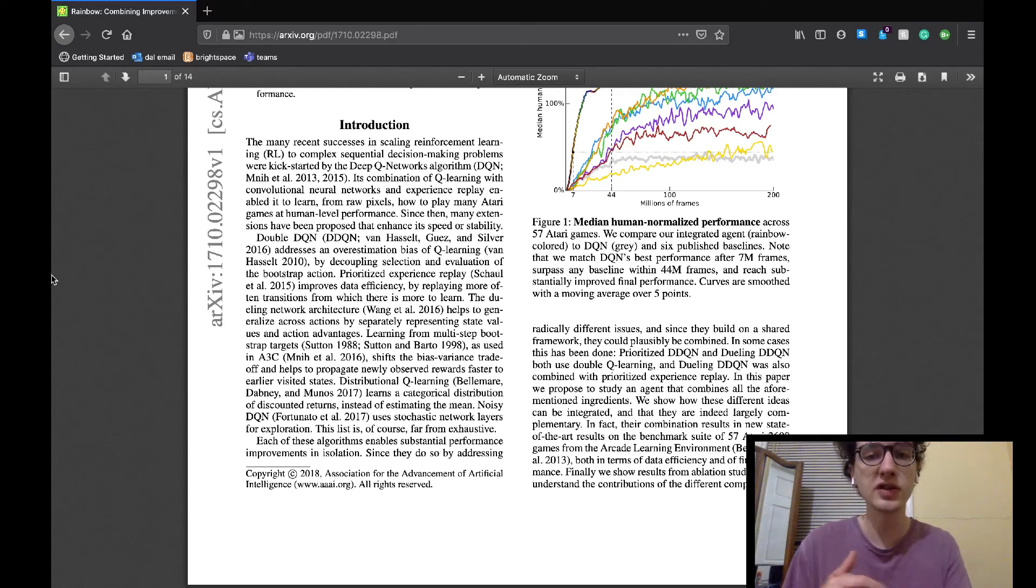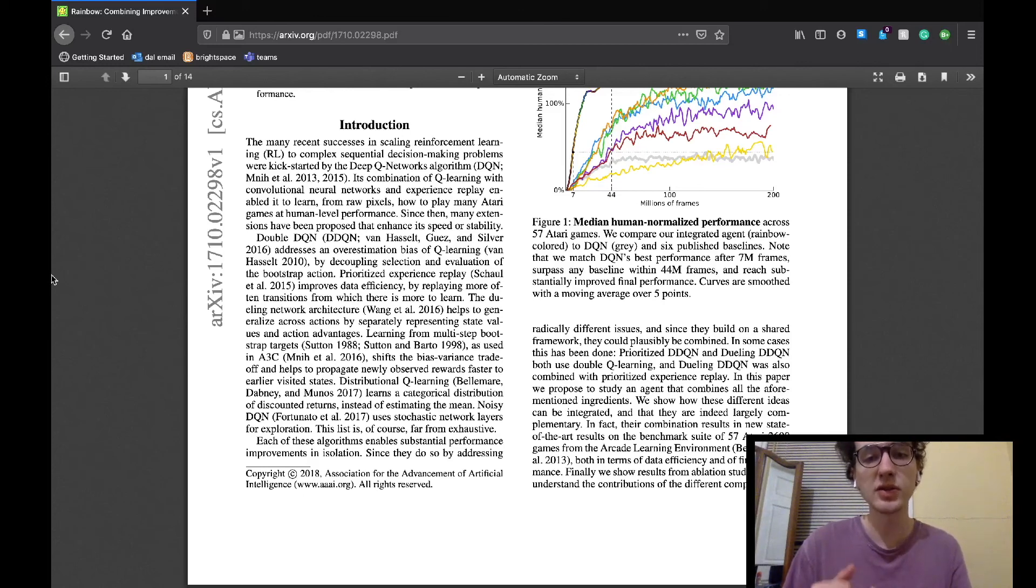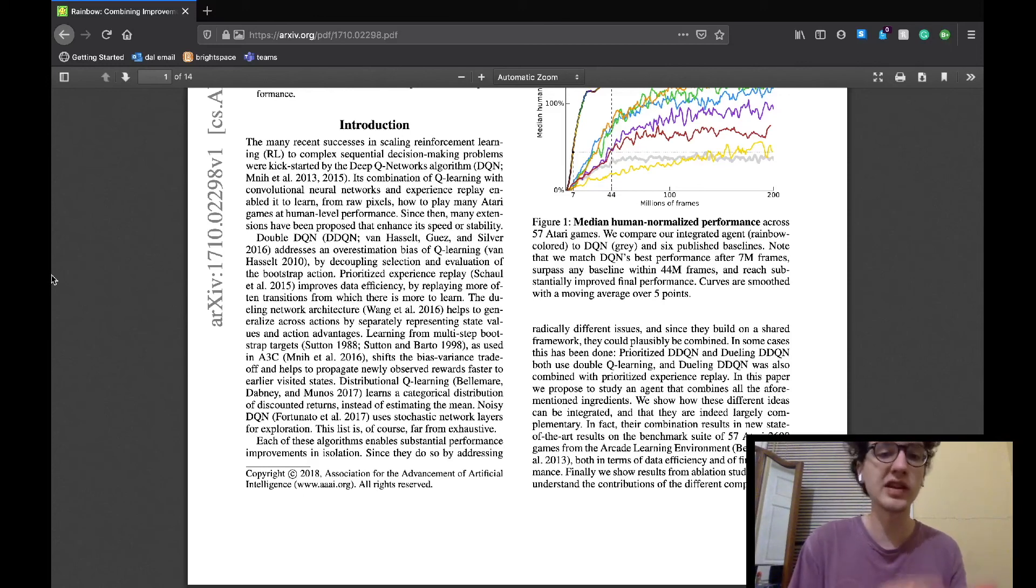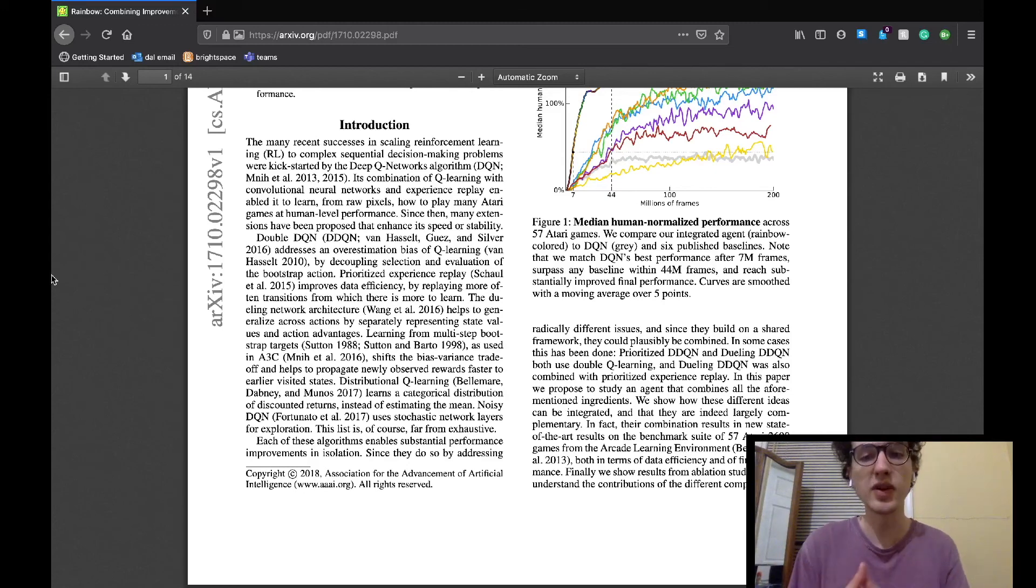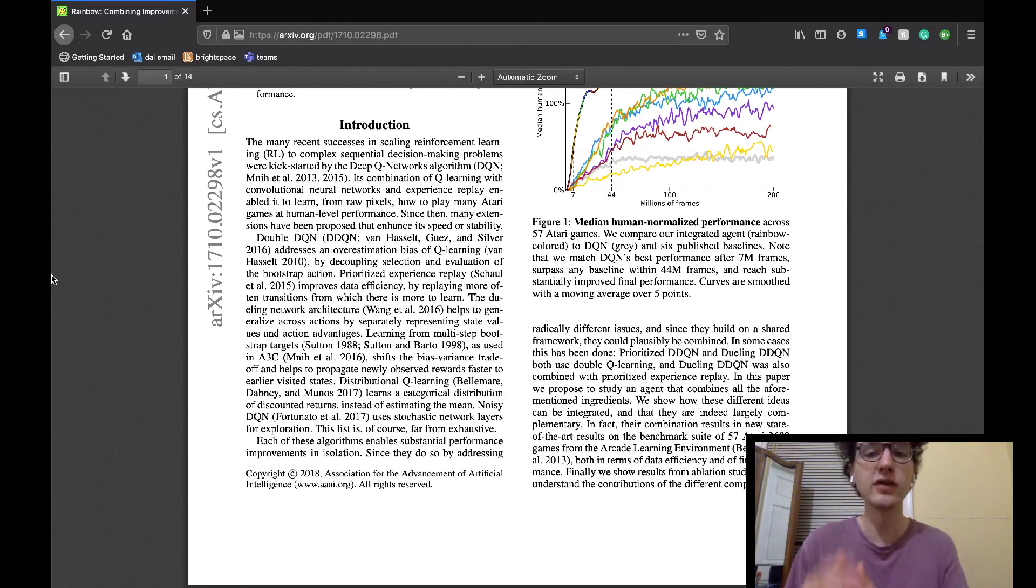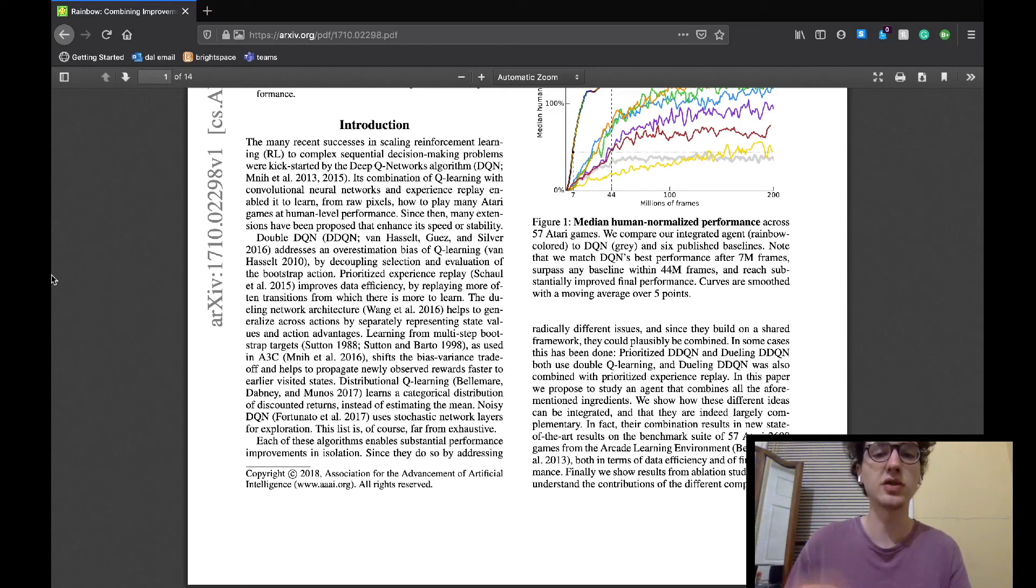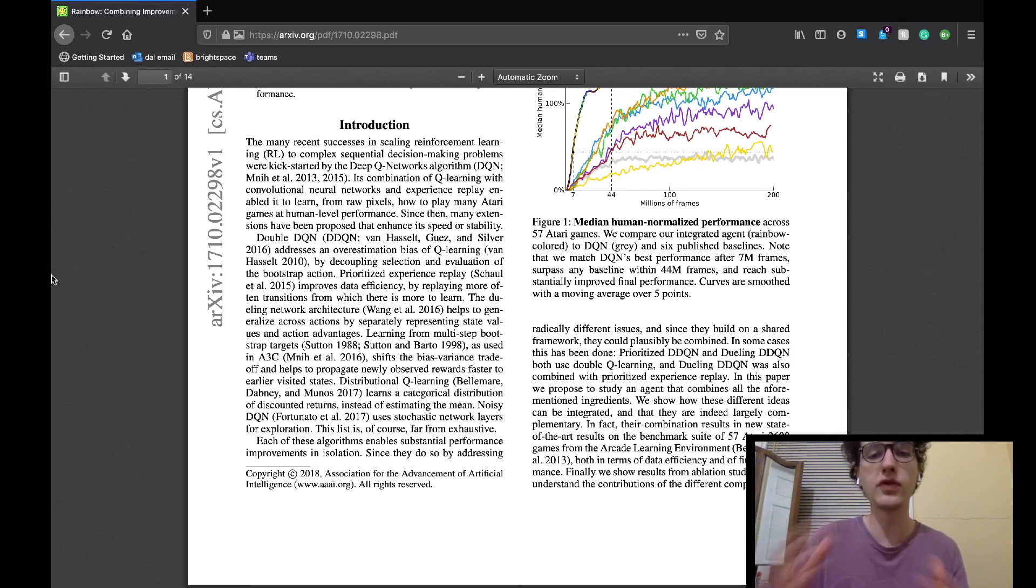They then go on to explain the double DQN prioritized experience replay and dueling architecture papers by the DeepMind team, which we have already discussed previously on my channel. I'm not going to review them too much here, so if you're unfamiliar with any of those papers, I'll link those videos in the description below for you guys to go check out before you finish this video.